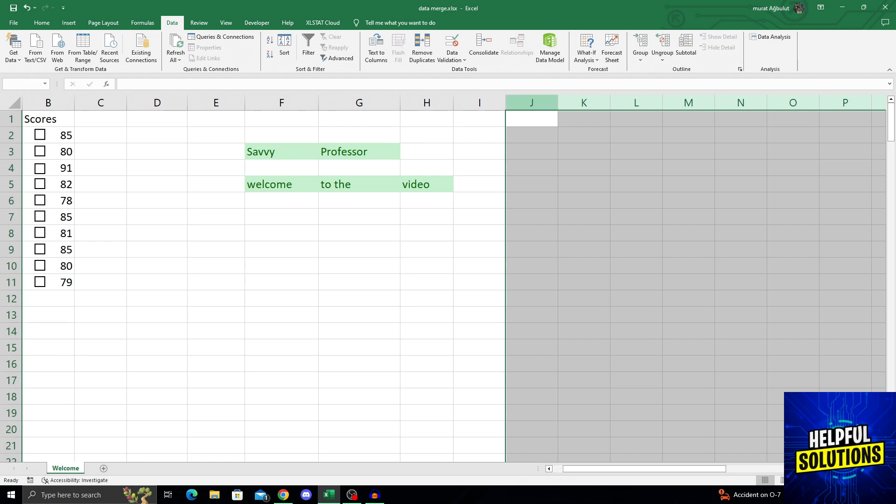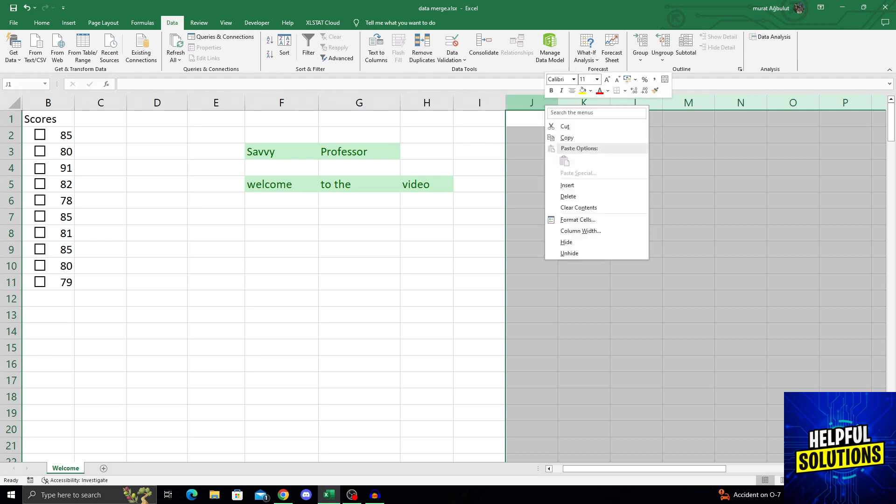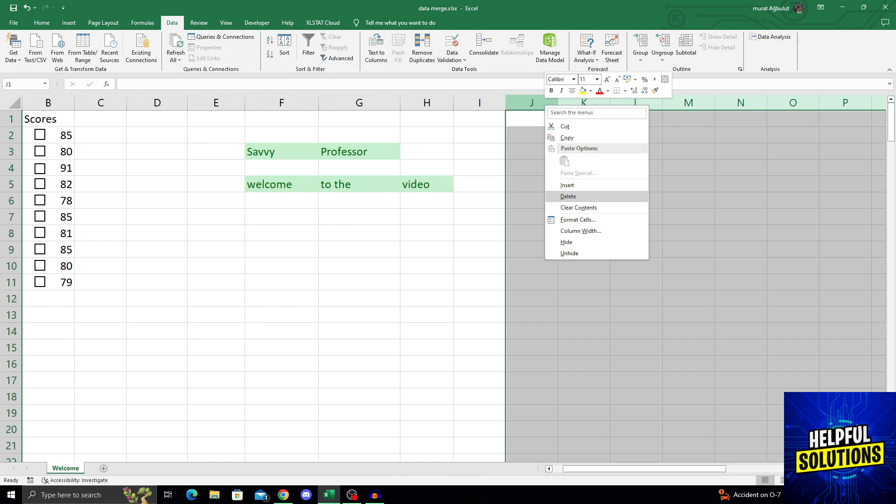all I have to do is right click on one of these selected columns. And when that menu pops up, I need to find and click on the delete button that is below insert and above clear contents. I will click on delete.